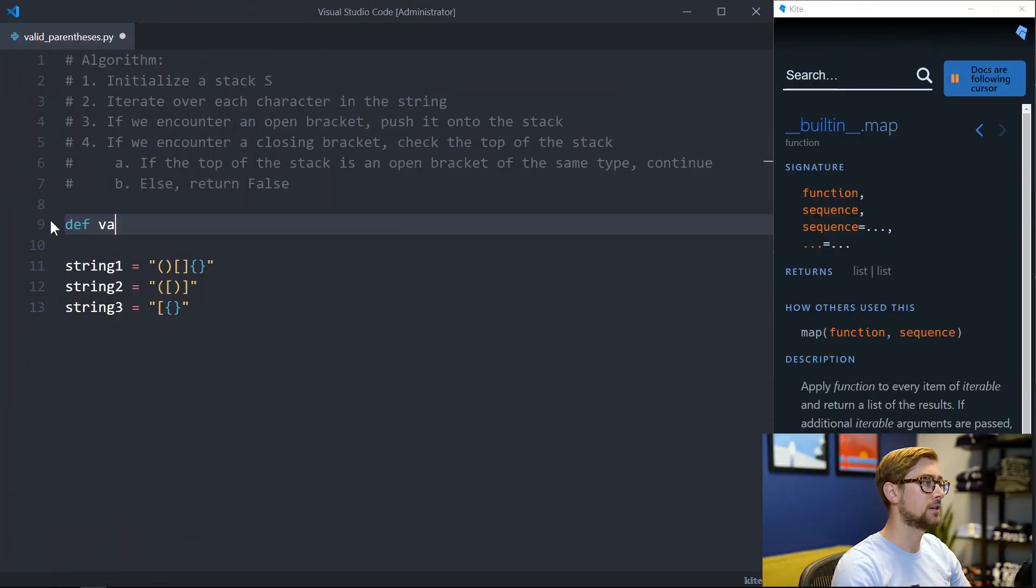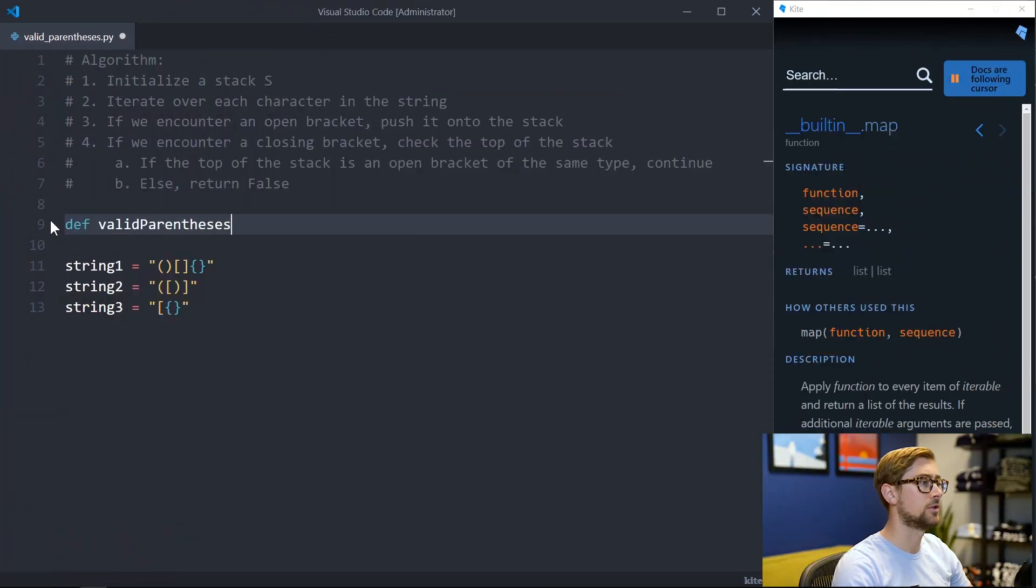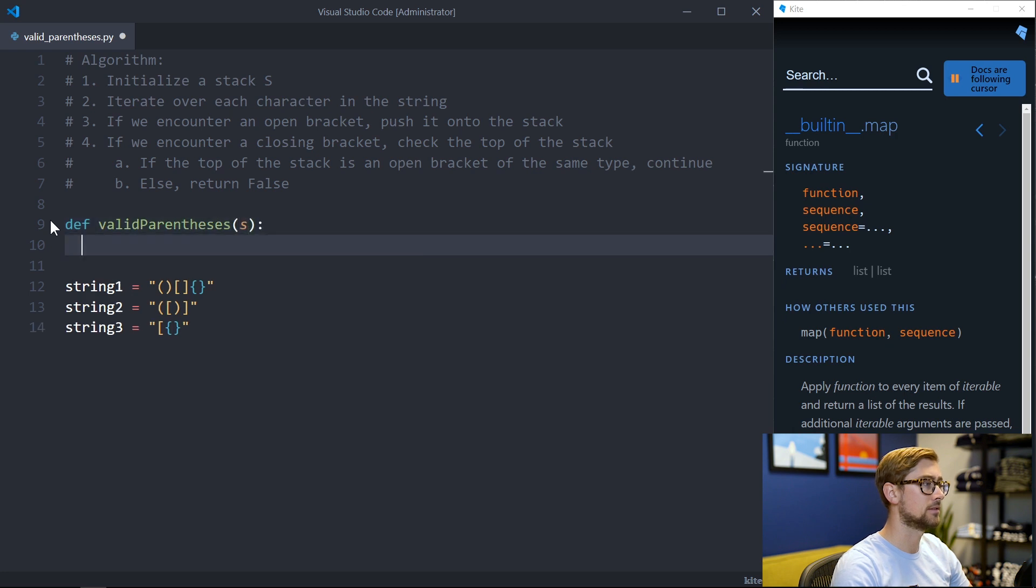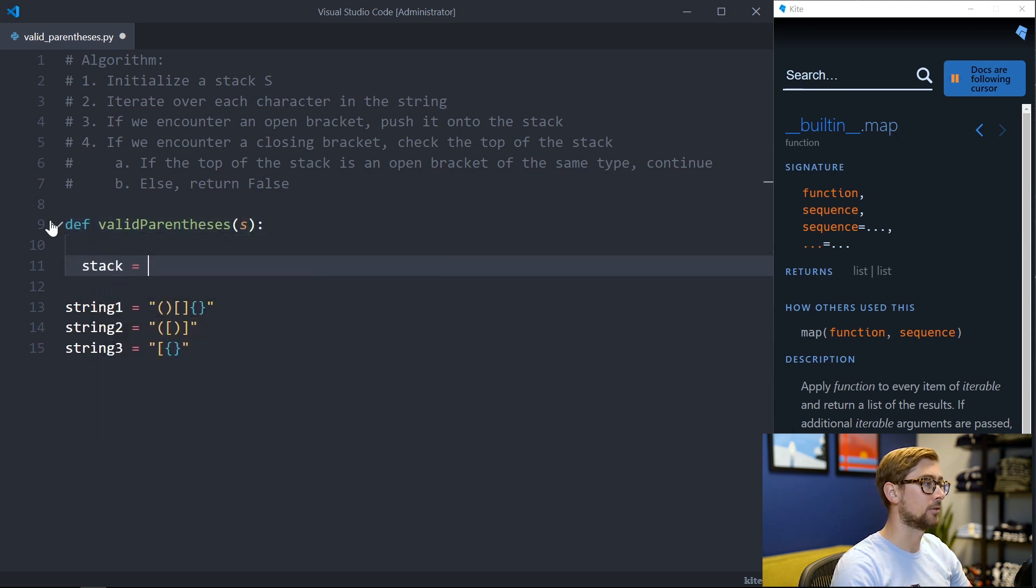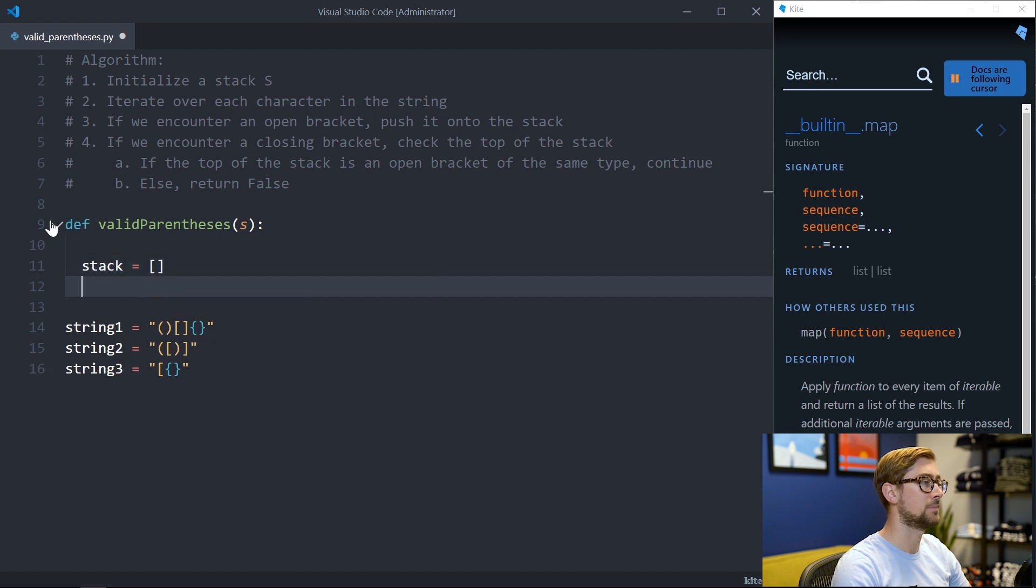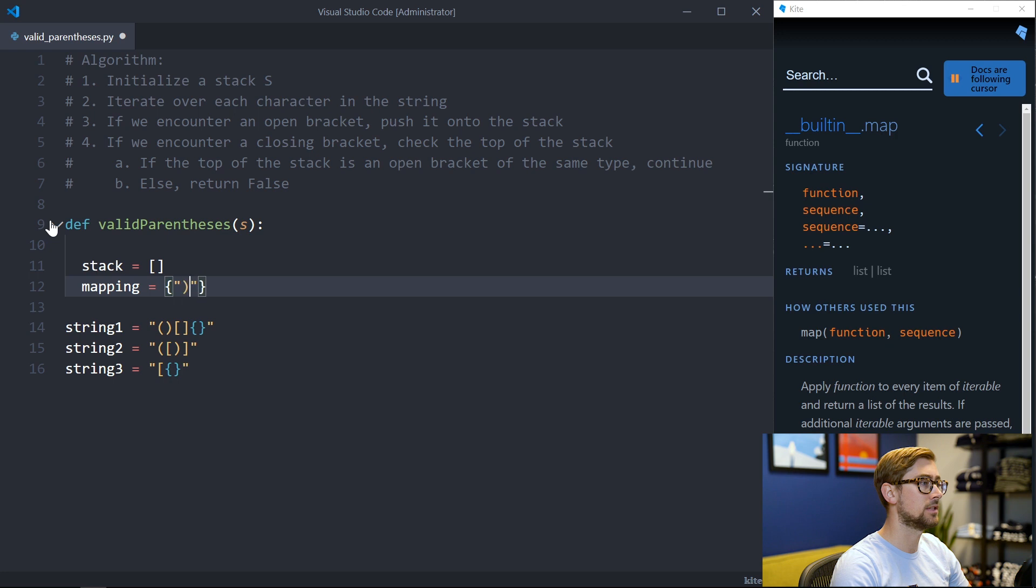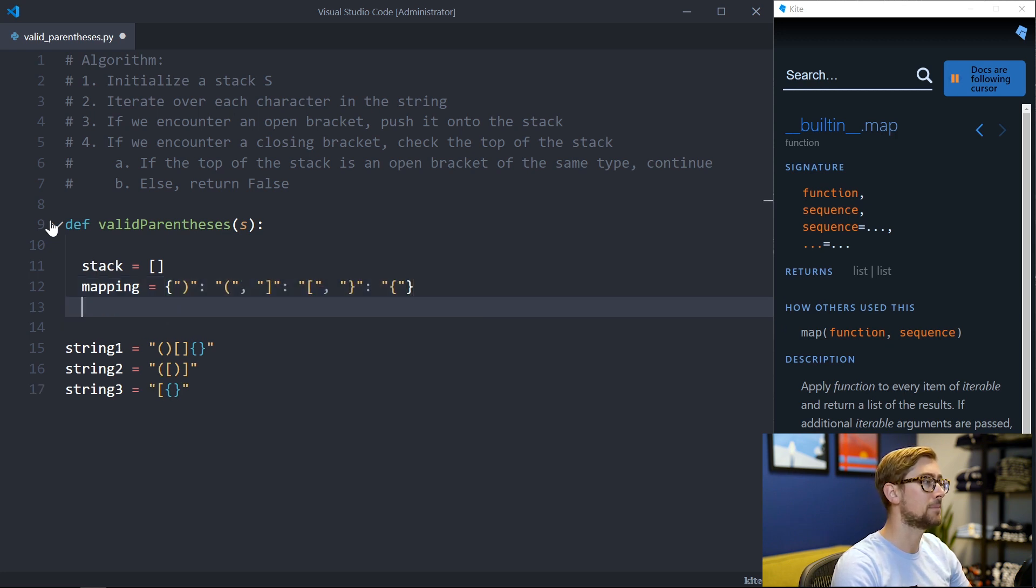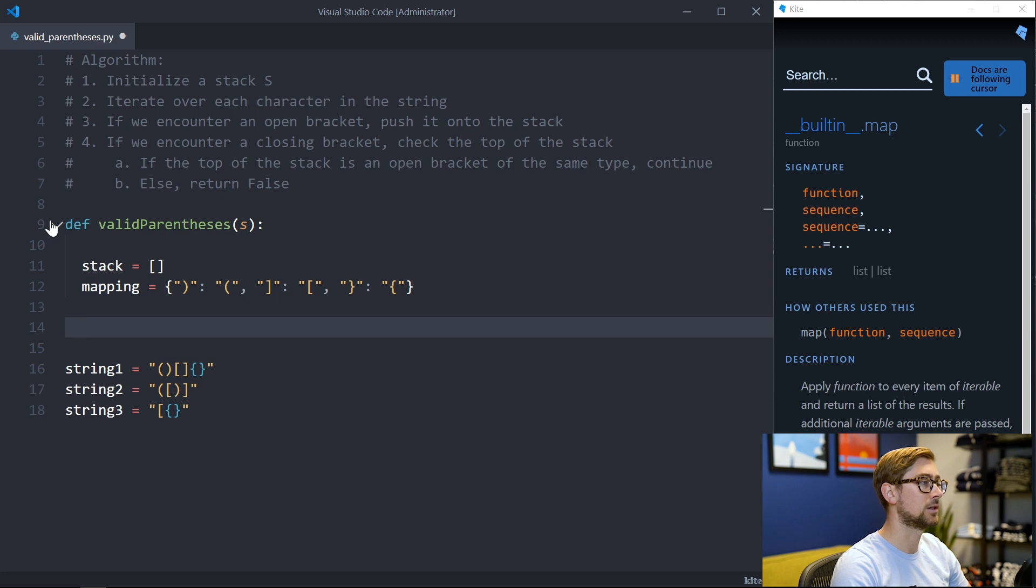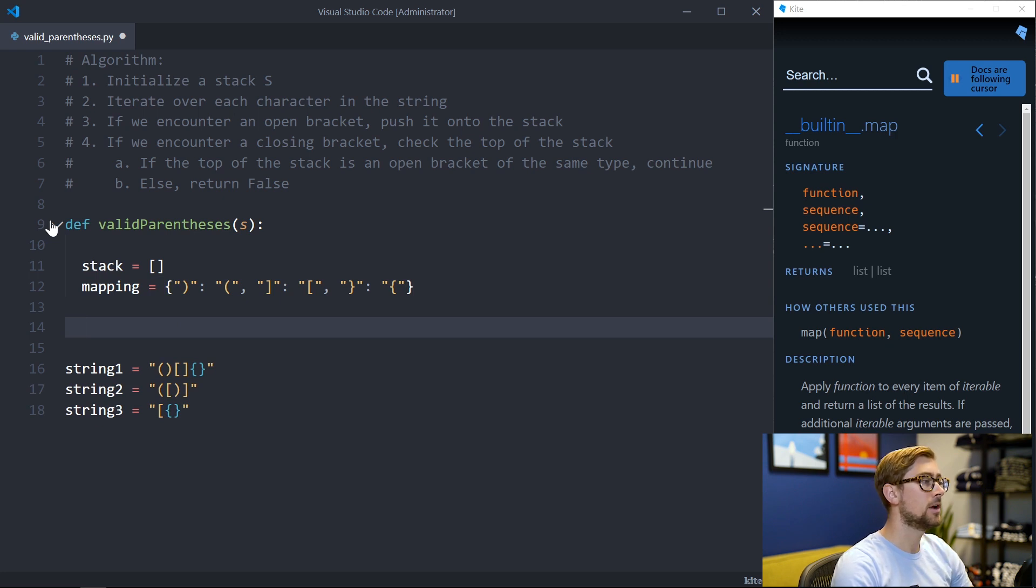Let's make a function and call it valid parentheses to determine if a string s is a valid parentheses. We can use a list in Python as a stack in our algorithm. We can also use a dictionary to map each closing bracket to the corresponding opening bracket of the same type.